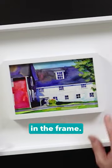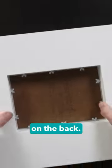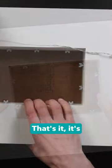So that's nice and secure in the frame. The only thing left to do is to put the hardware on the back. That's it. It's ready to hang.